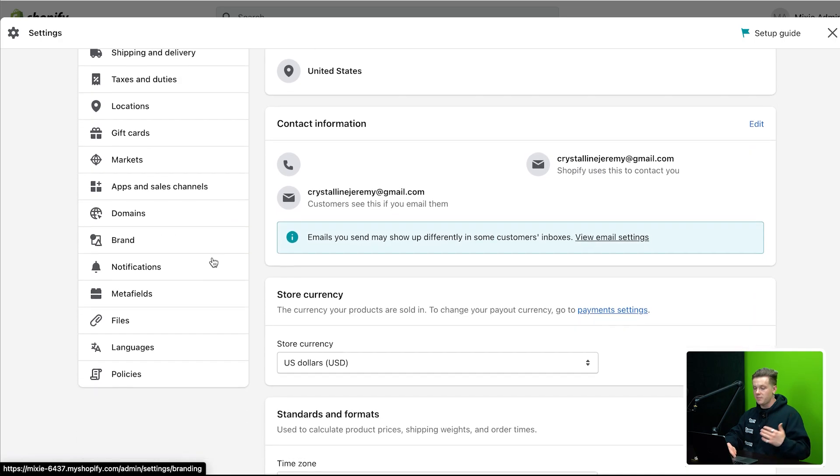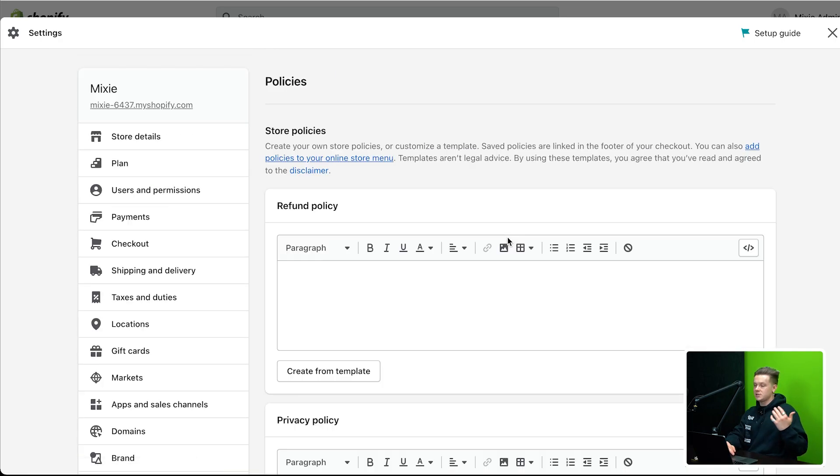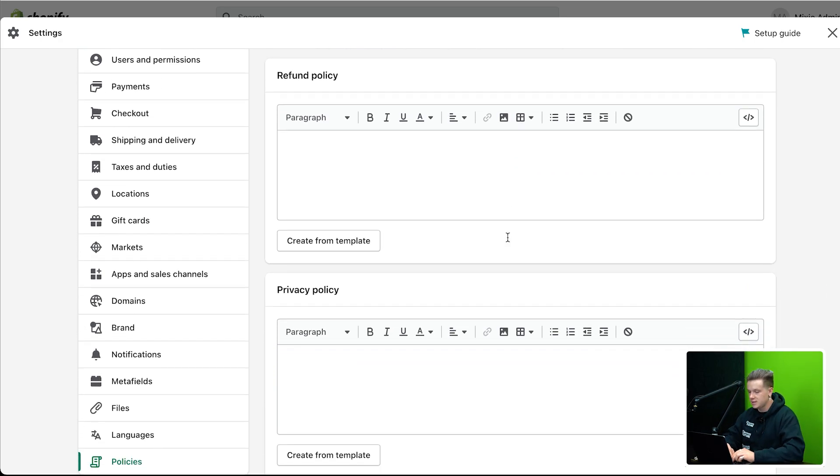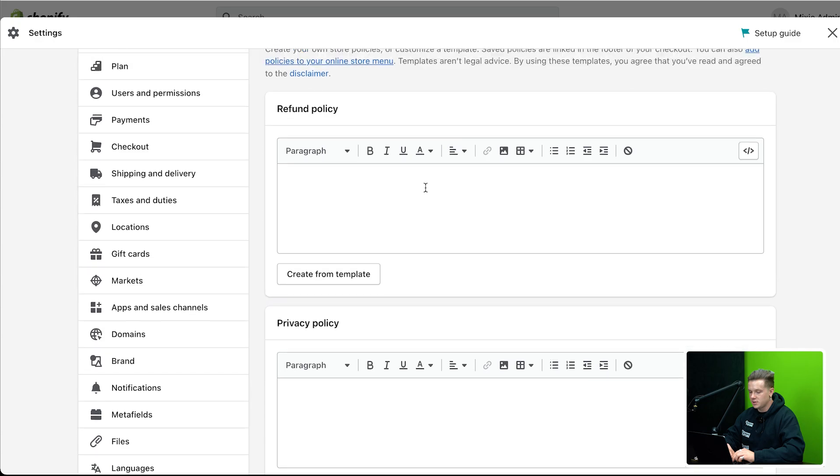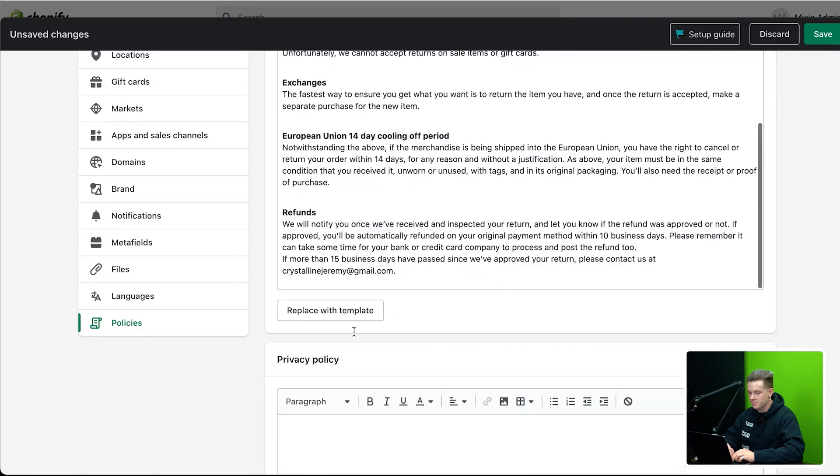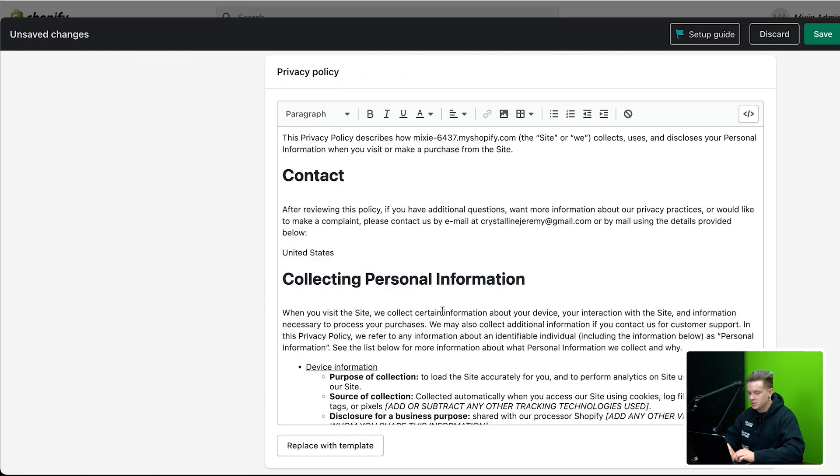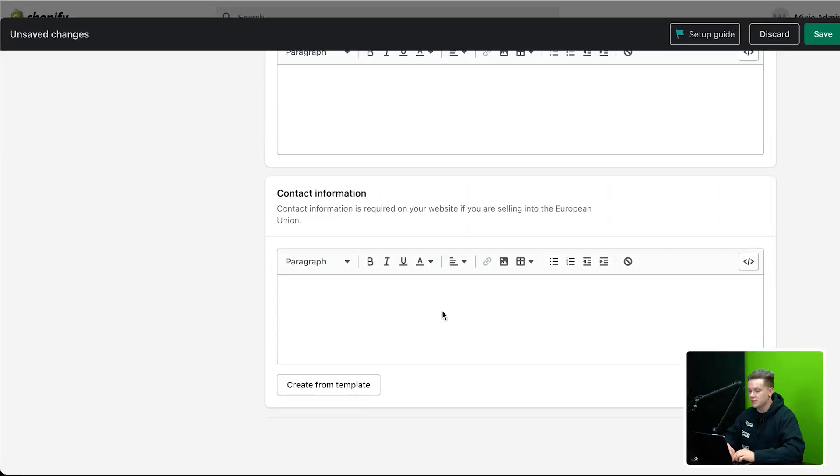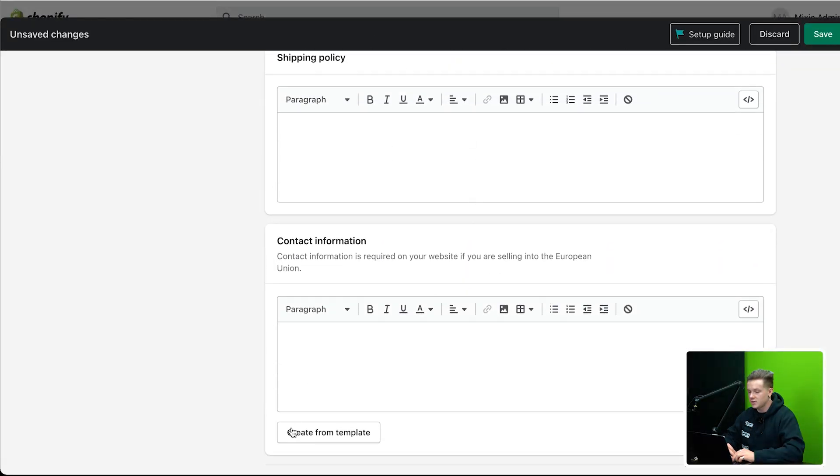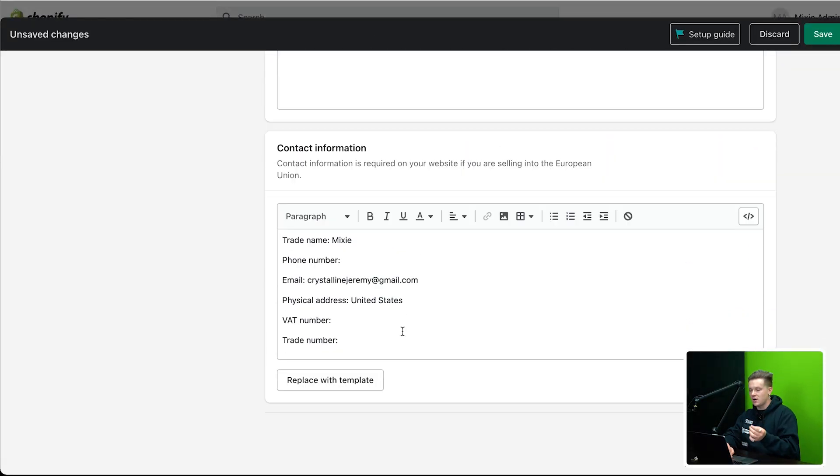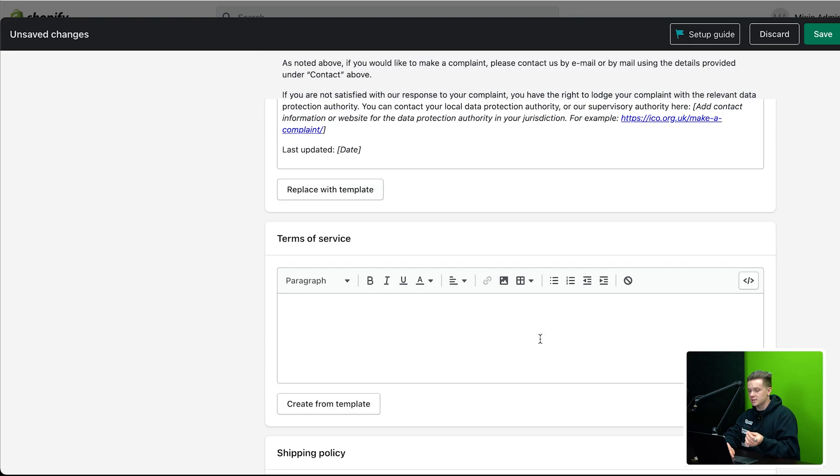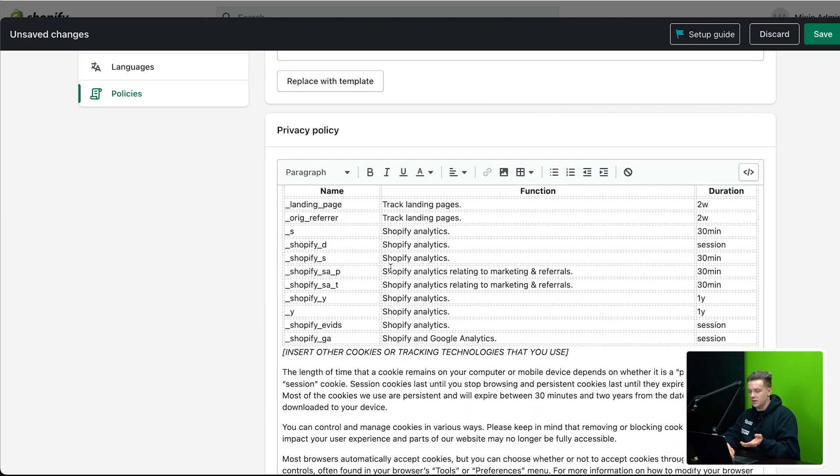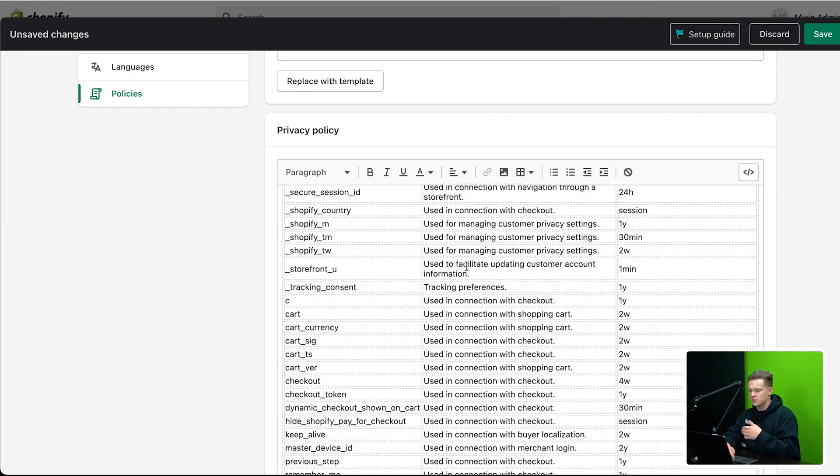And then basically what I'm going to do is start setting up all of my terms and conditions. So it's really sick because Shopify actually gives you guys templates to do this, making it super easy. So literally all I'm going to do is go refund policy, create from template. I'm going to go privacy policy, create from template. And you guys are free to obviously customize all this yourself. And you do have to go in here and obviously kind of customize a couple of things. Like you got to go in here and add your email in here and all that sort of stuff.